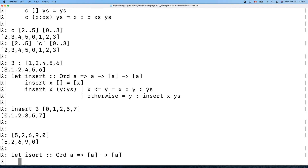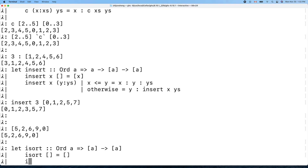The base case is simple: an empty list sorts to an empty list. If the list is not empty, we recursively sort the tail using isort, and then insert the head into the sorted tail.